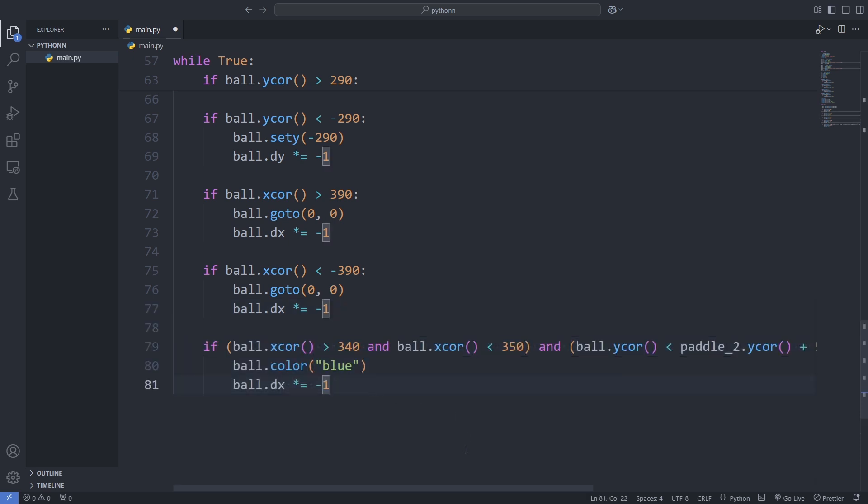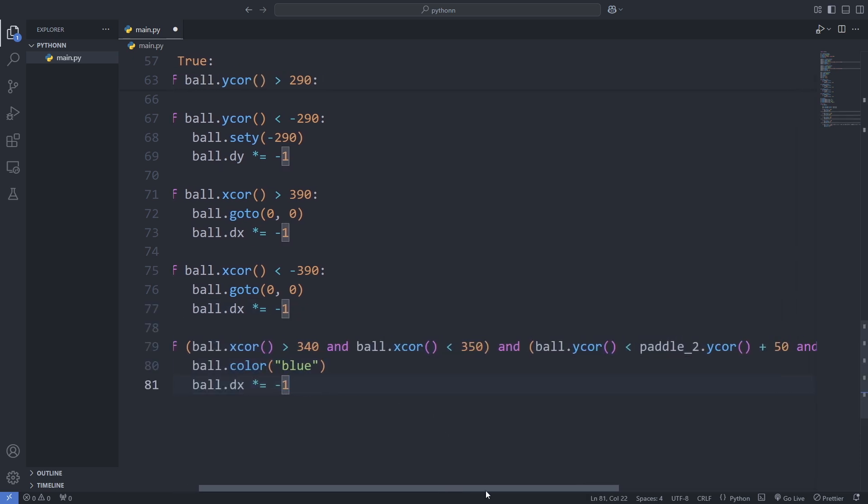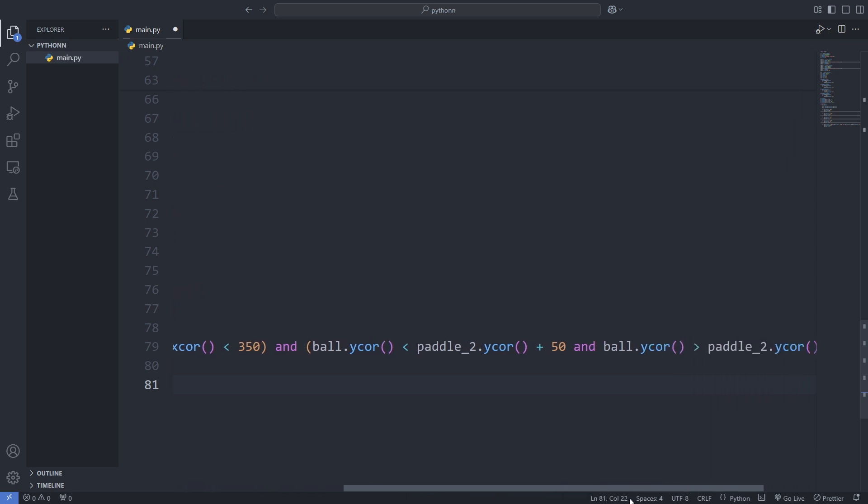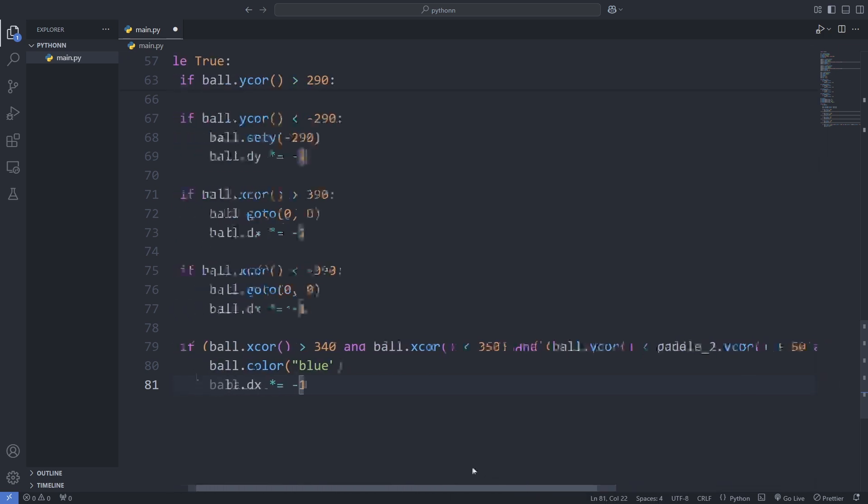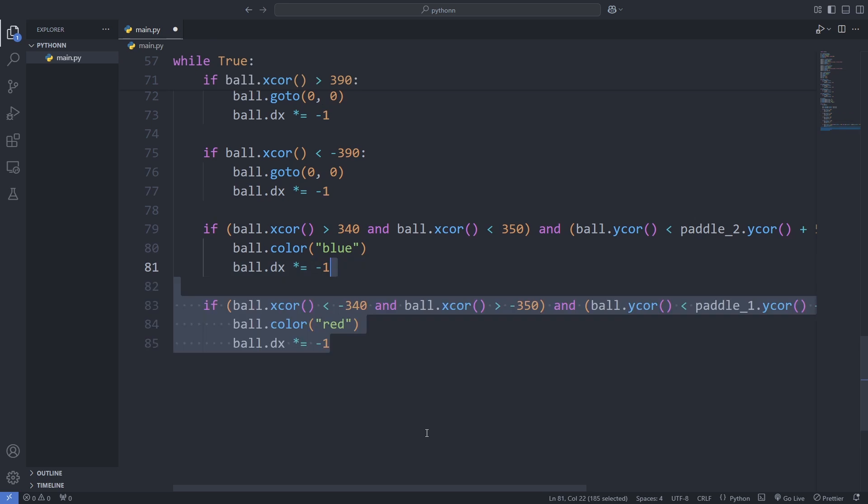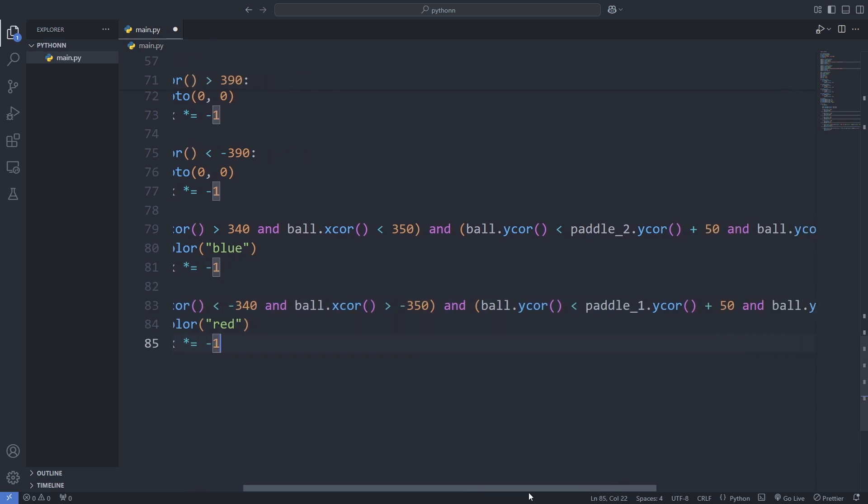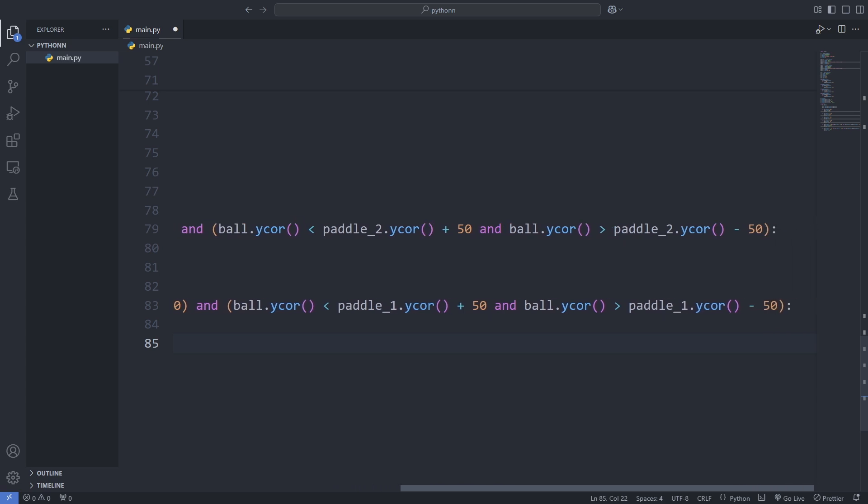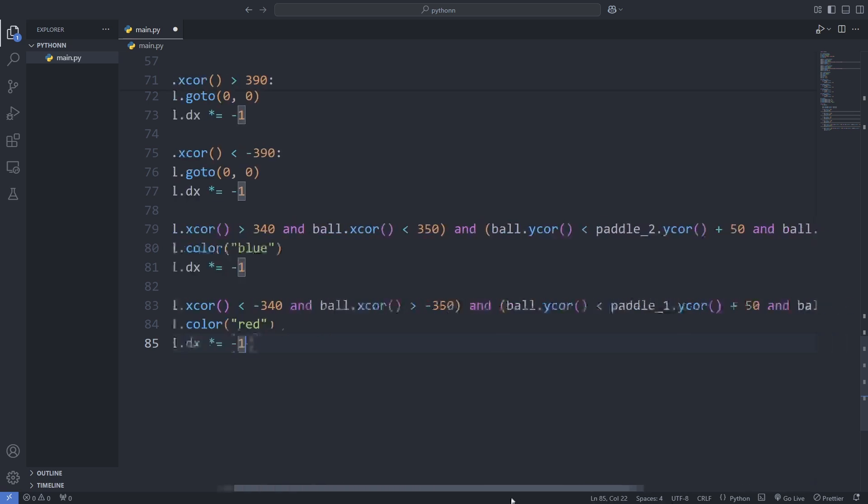After that, we add logic to detect when the ball hits a paddle. If it collides with the right paddle, we change the ball's color to blue and reverse its direction. Similarly, if it hits the left paddle, we change the ball's color to red and reverse its direction.